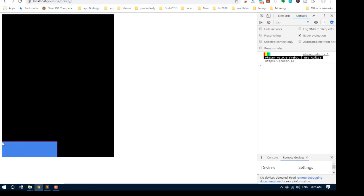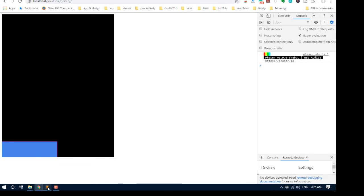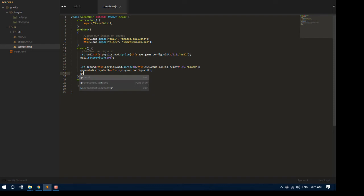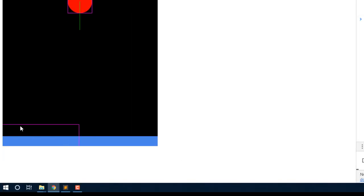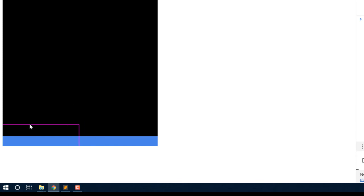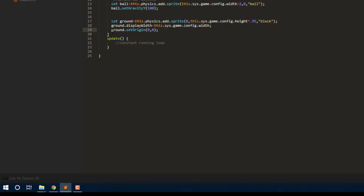Now there is a bit of a problem because the block only extends out here to the side because the origin is set at 0.5, 0.5. So if I'm putting it at zero, half of that sticks over. Now, normally, we would want to change the origin on that. But with physics, we can't. Because if I say ground.setOrigin and 0, 0, although it will look right, with debug on, you can see that the hit area is still here where the purple line is. So that's not going to work.